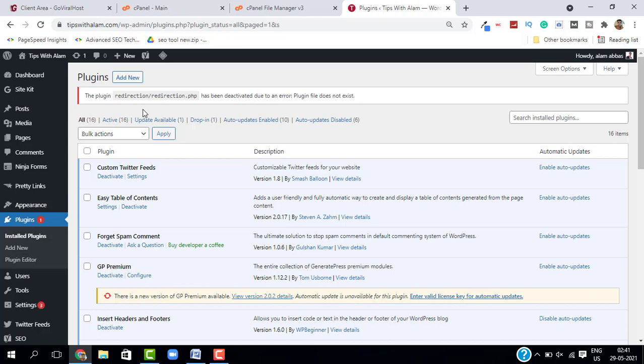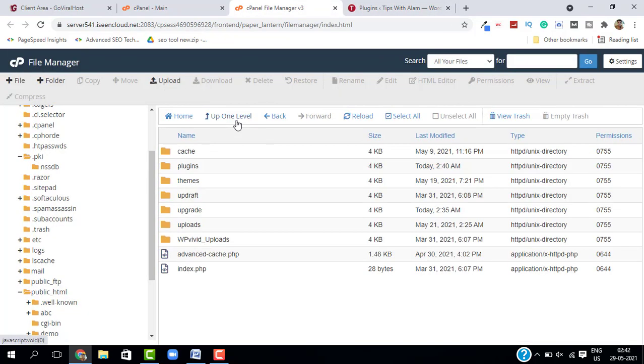So that's how it works. You can use this method to manually delete the files on your website. You can delete the plugins, you can delete the themes, or anything on your website from here.